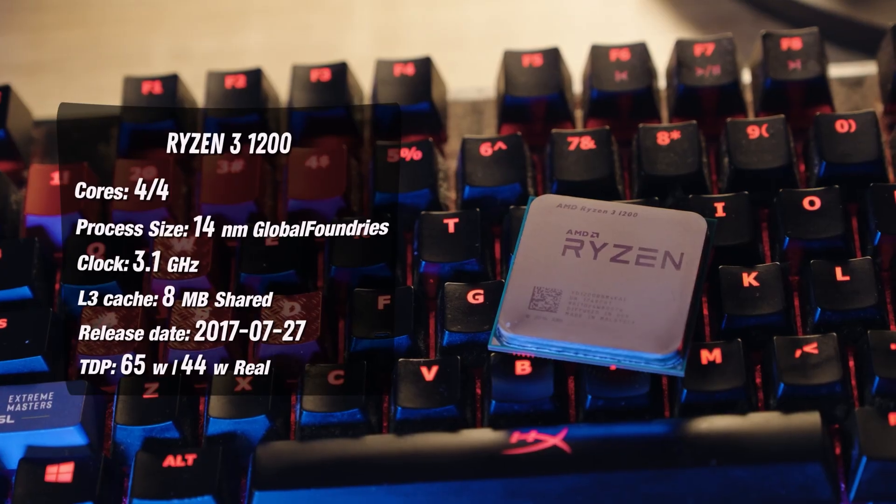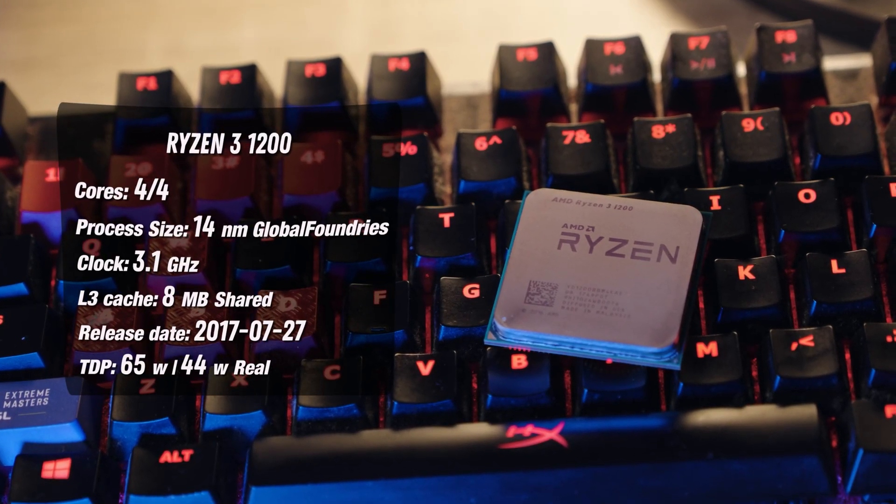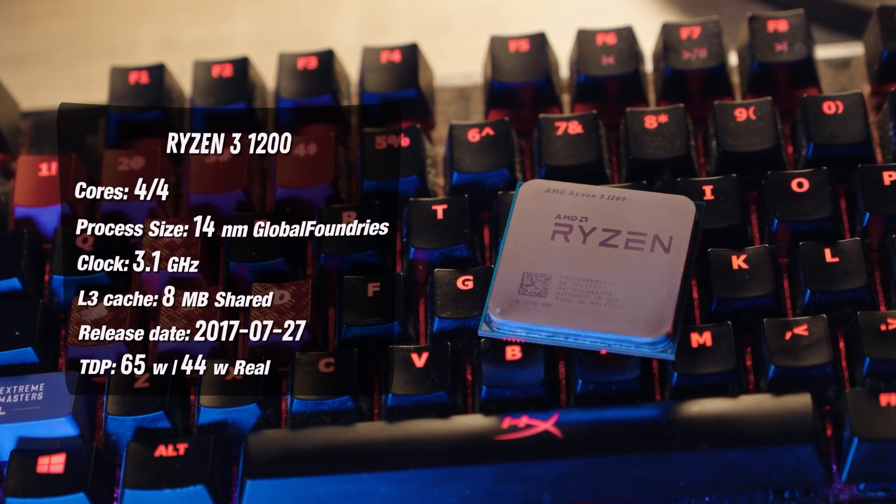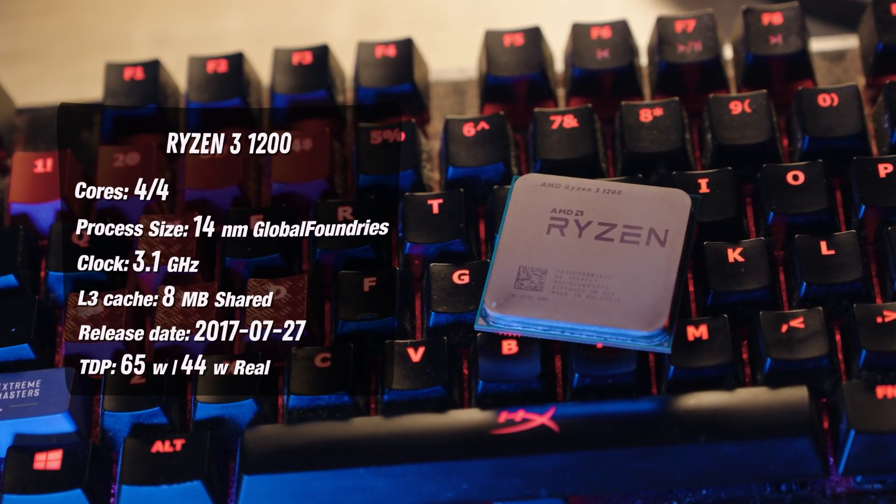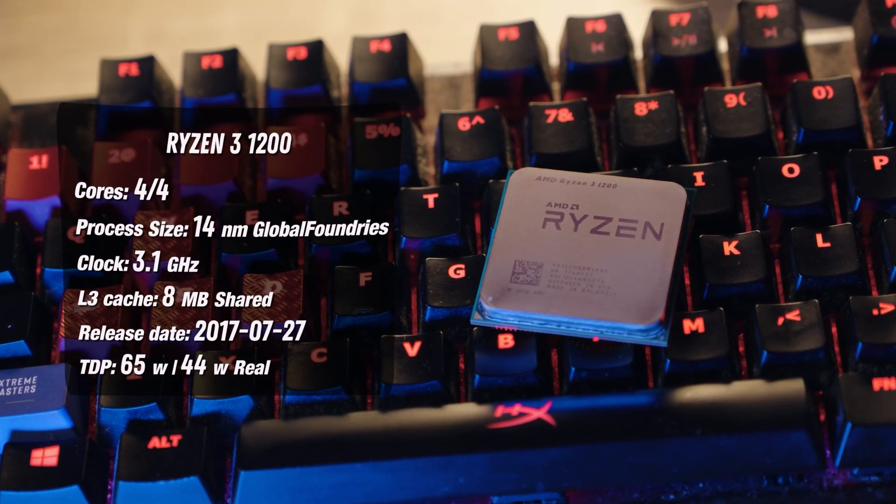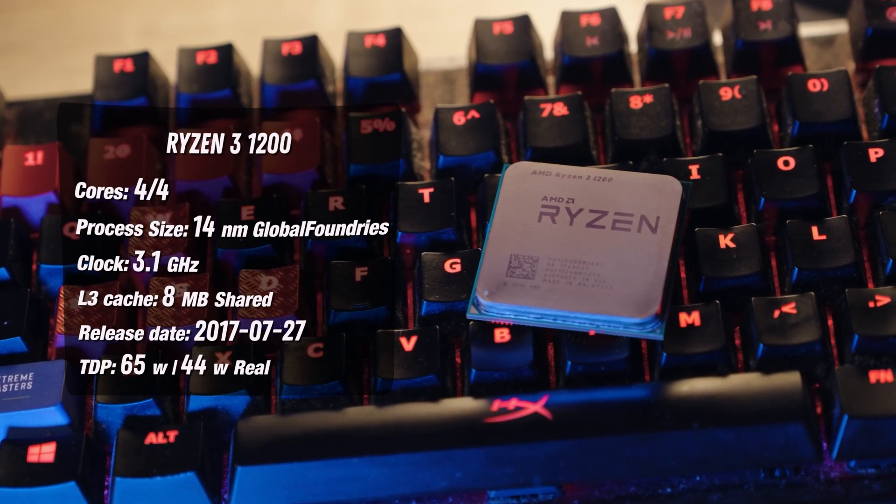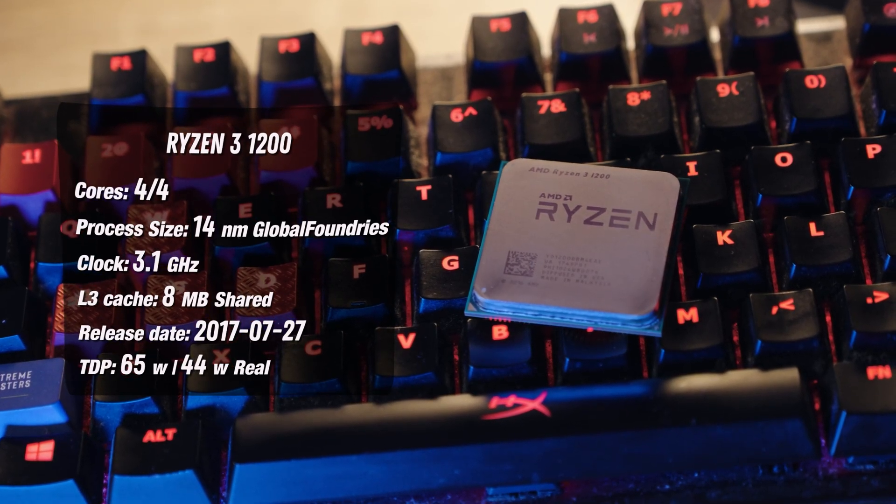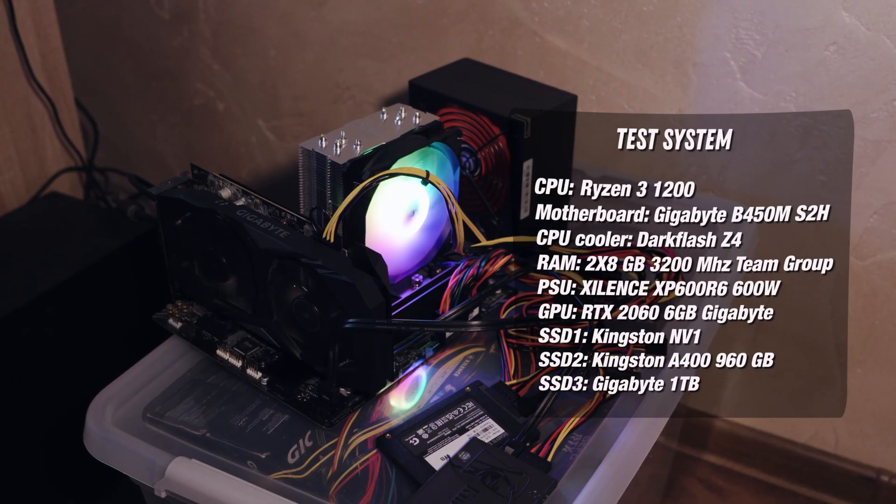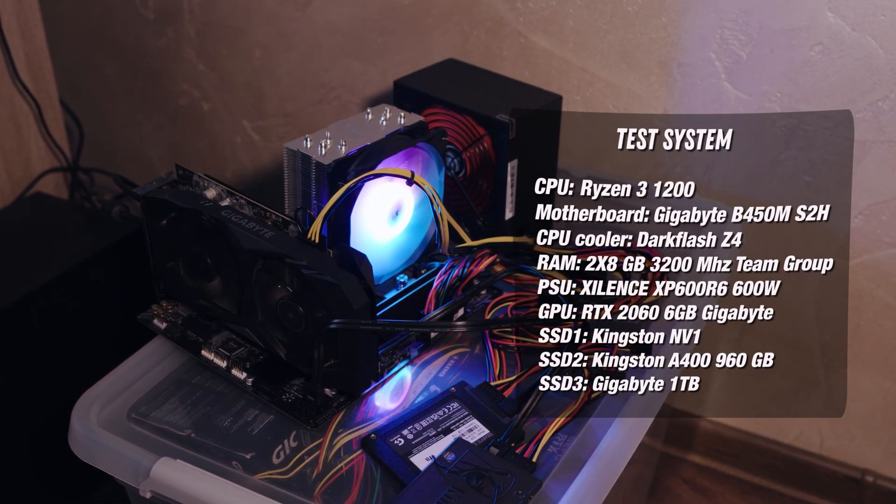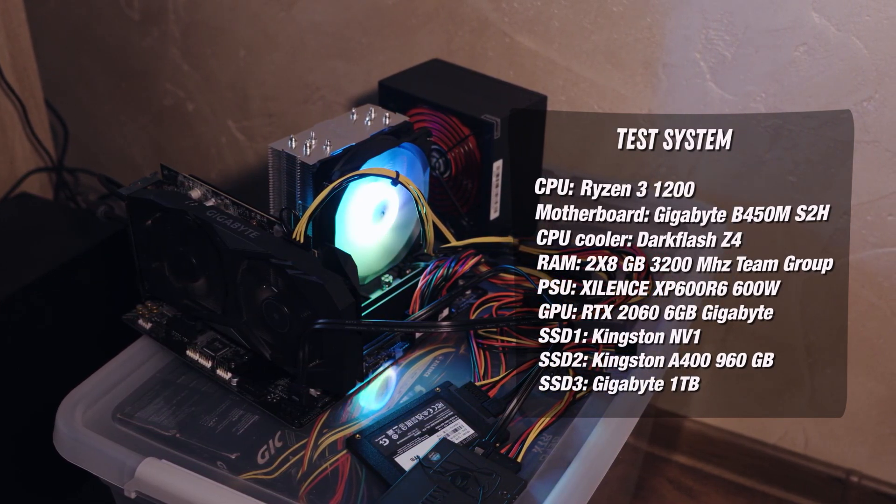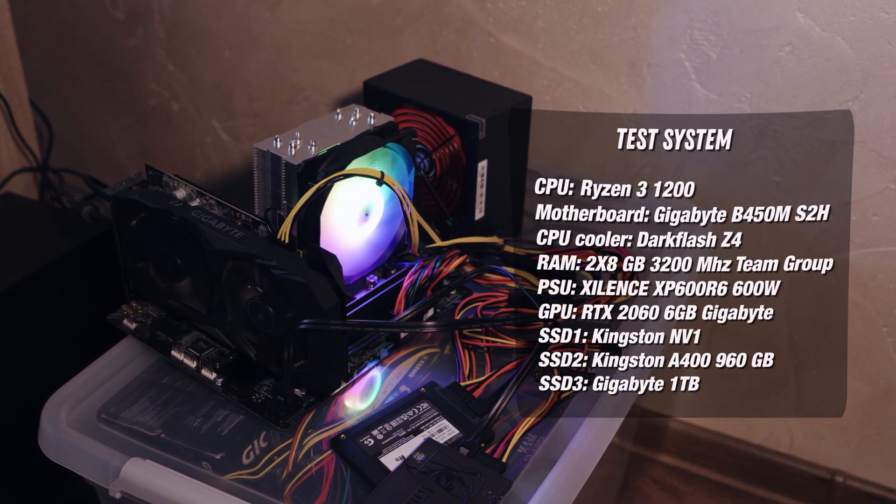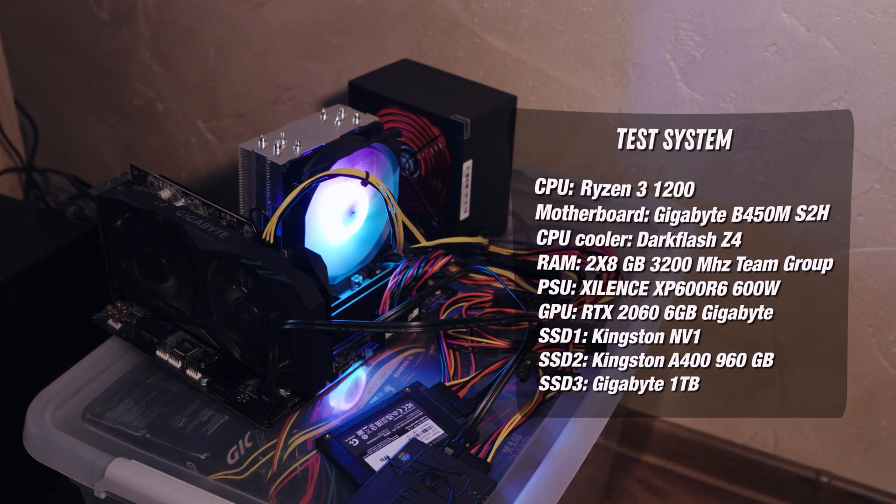The Ryzen 3 1200 has 4 cores and 4 threads, with turbo clock of 3.4 GHz. Though in practice it runs at 3.1 GHz at full load. Its launch price was 109 USD. But I recently bought a used one in Lithuania for just 10 EUR.